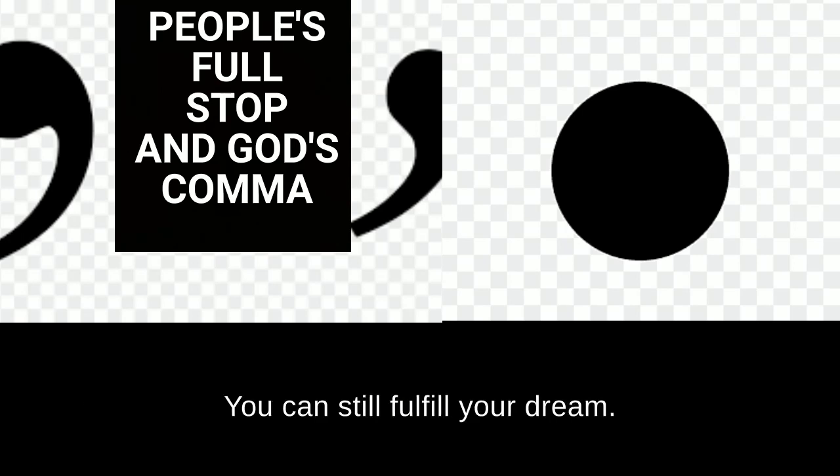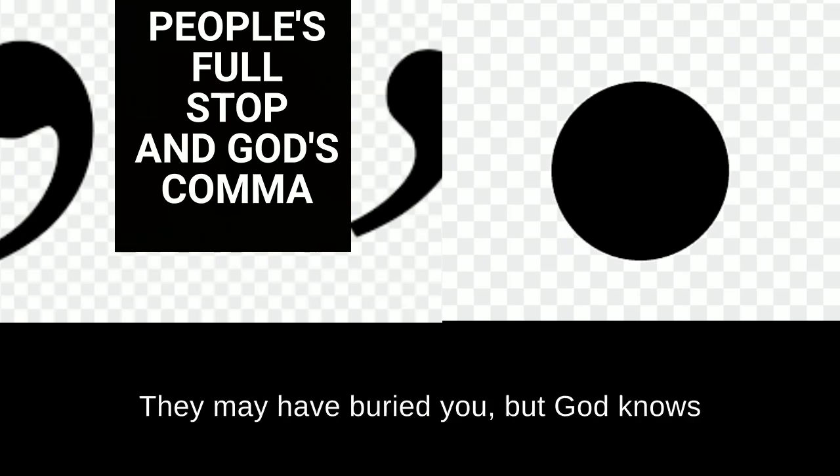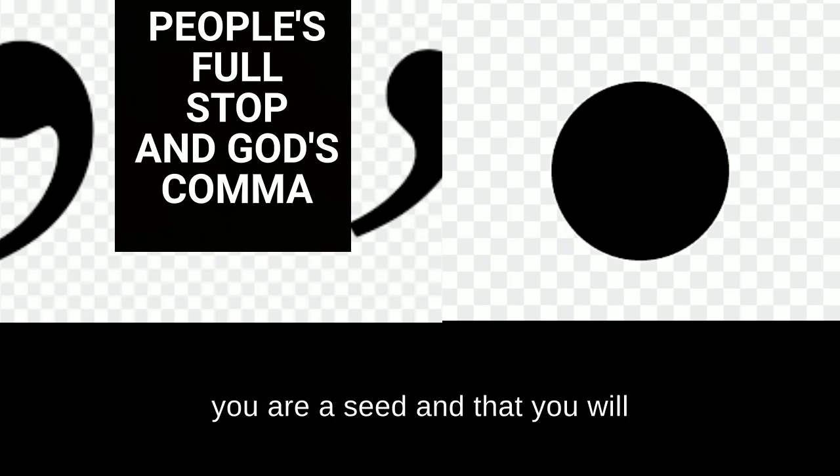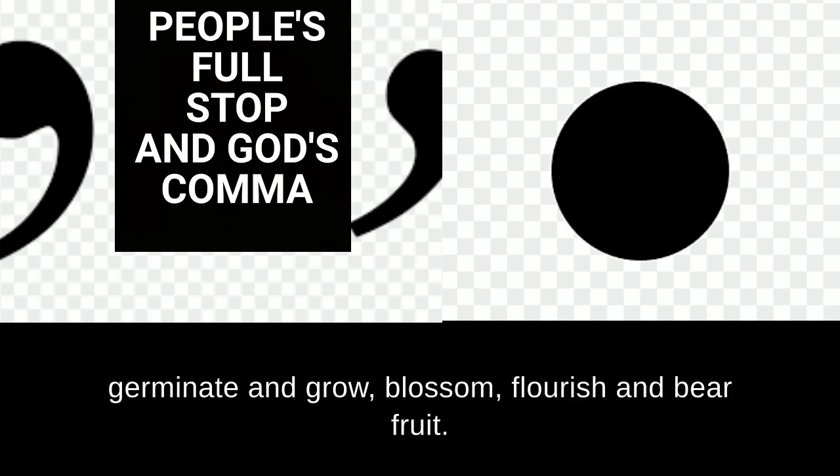You can still fulfill your dream. They may have buried you, but God knows you are a seed and that you will germinate and grow, blossom, flourish, and bear fruit.